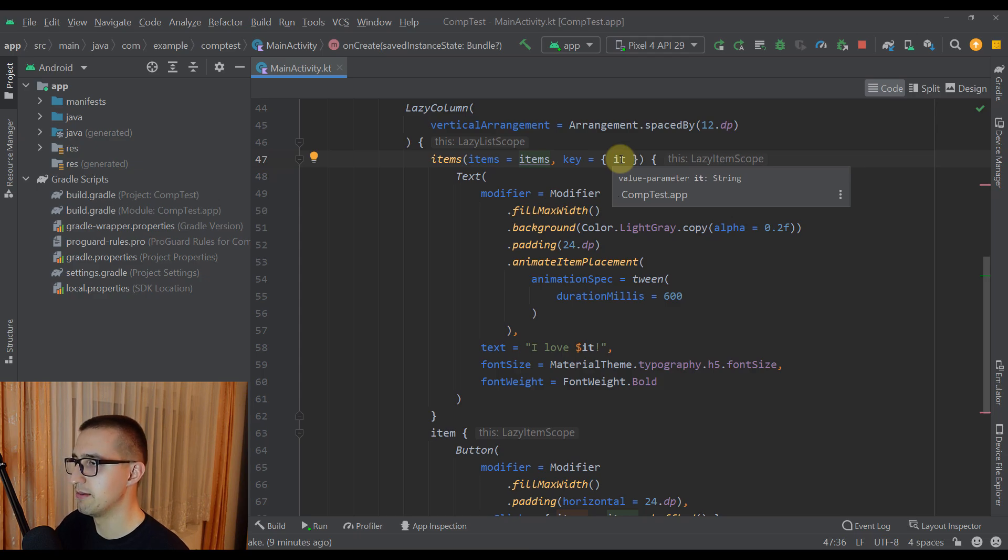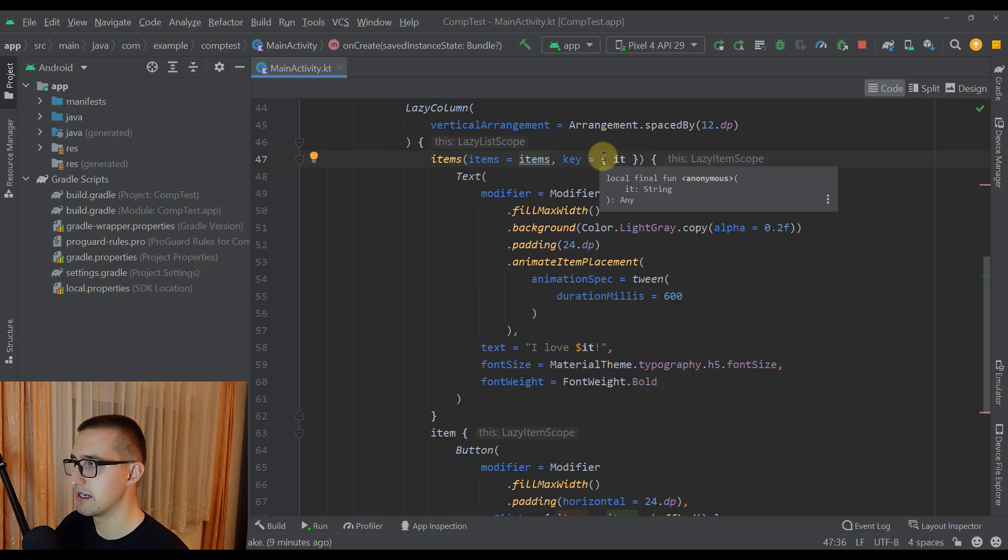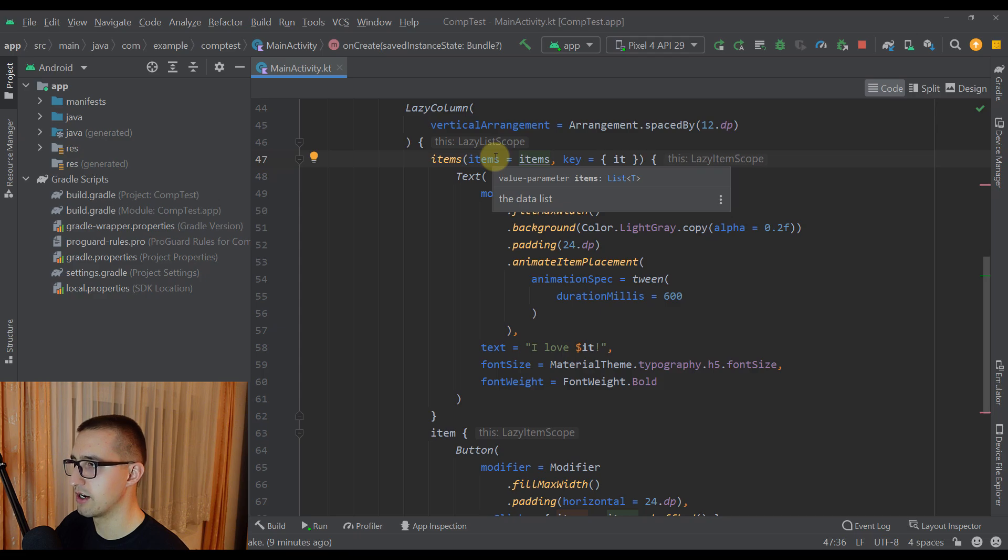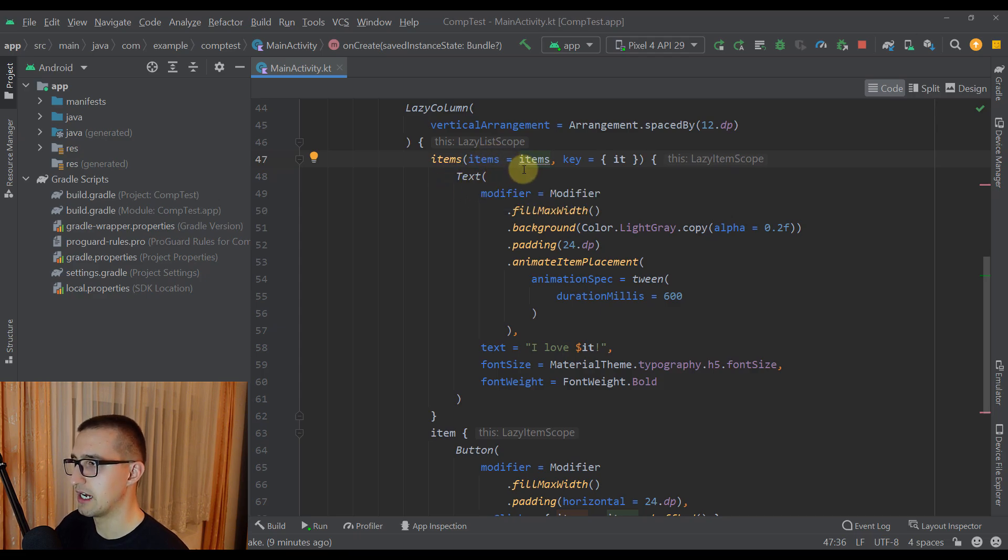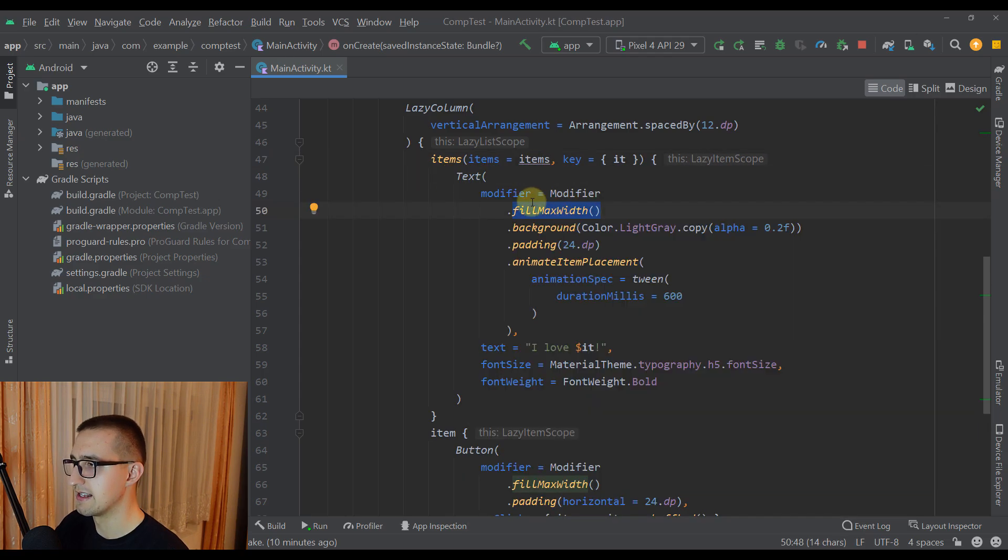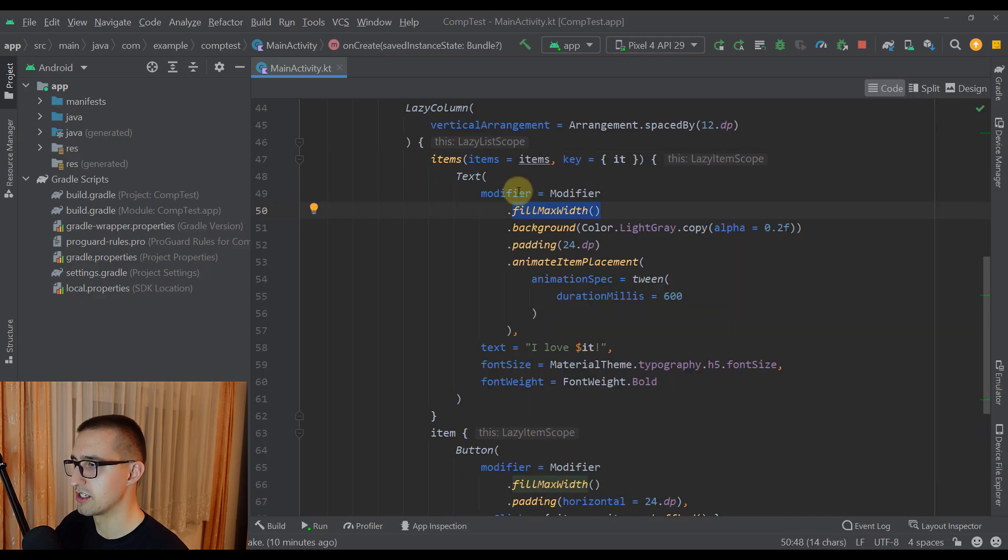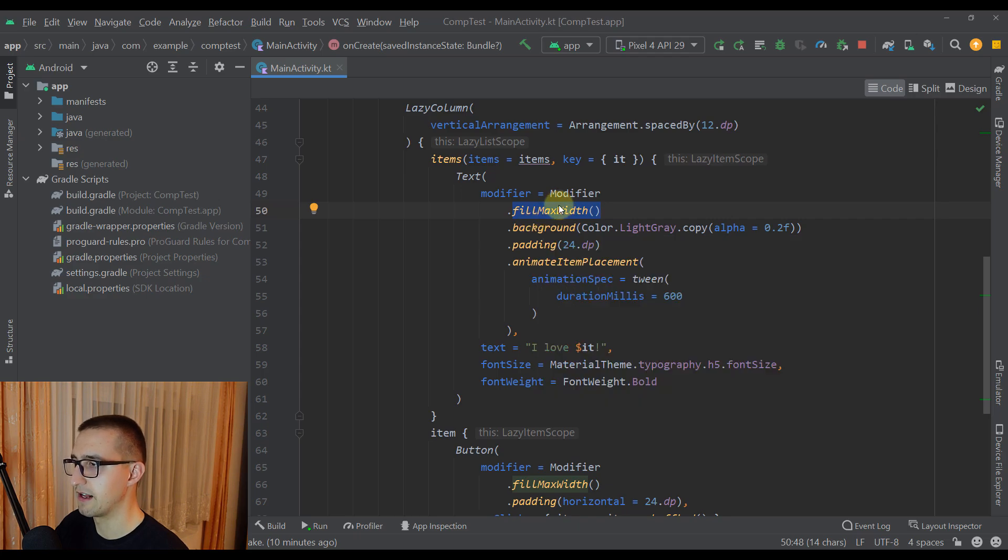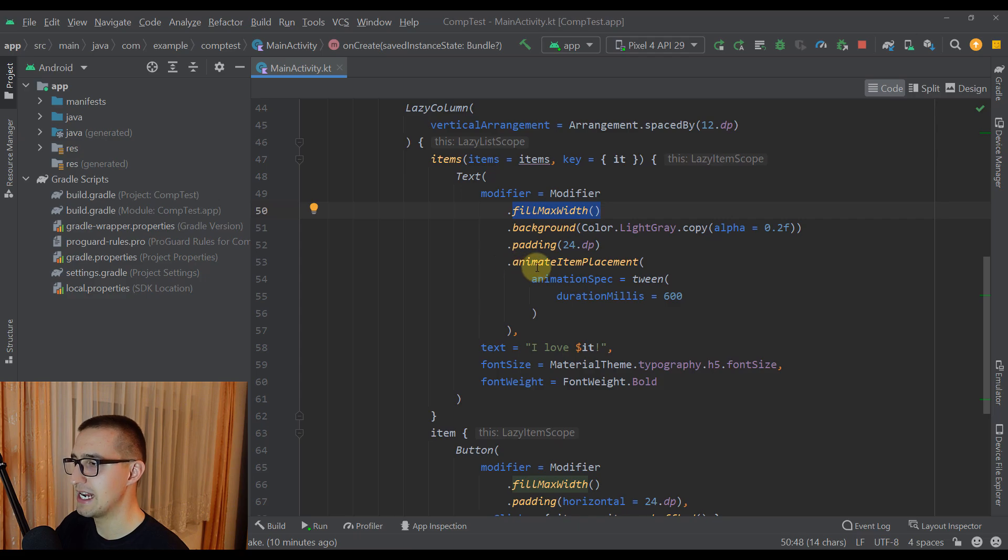Now in most cases for this key you would use some unique identifier like some integer value, but this is just for demonstration purposes. Basically for each item from that list we are going to create one text. And this text composable will contain multiple modifiers like fill max width, background color, padding, and our animate item placement modifier as well.